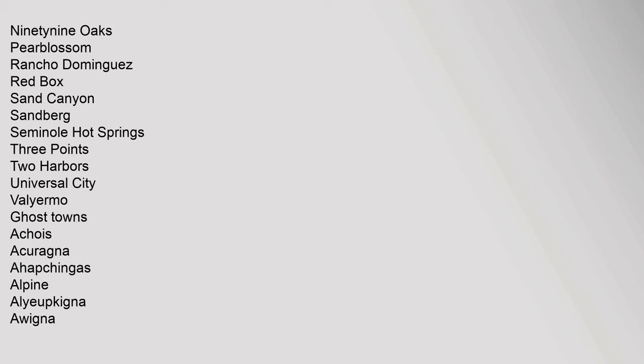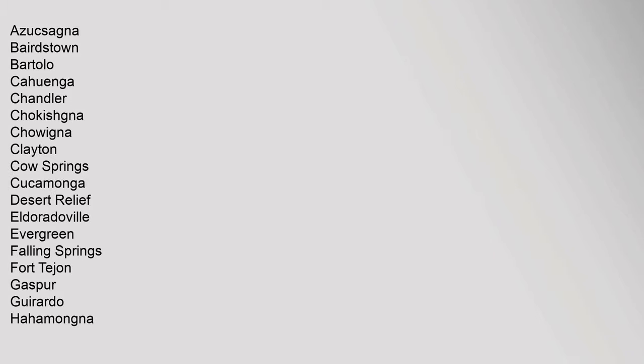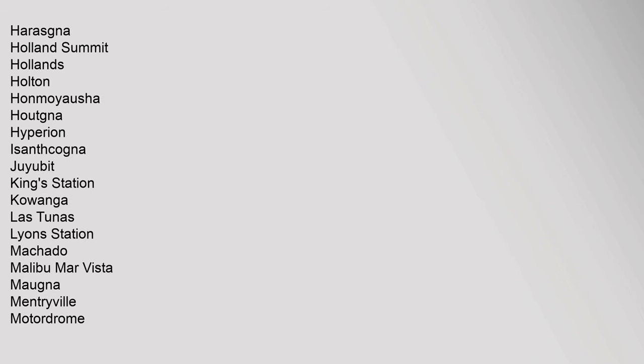Ghost Towns: Aequa, Acuraña, Ahapjingas, Alpine, Aliupkenia, Uwinia, Azuksagna, Bairdstown, Bartolo, Cahuenga, Chandler, Chokishna, Chowinha, Clayton, Cow Springs, Cucamonga, Desert Relief, Eldoradoville, Evergreen, Falling Springs, Fort Tejon, Gaspar, Gerardo, Hahamongna, Harasna, Holland Summit.